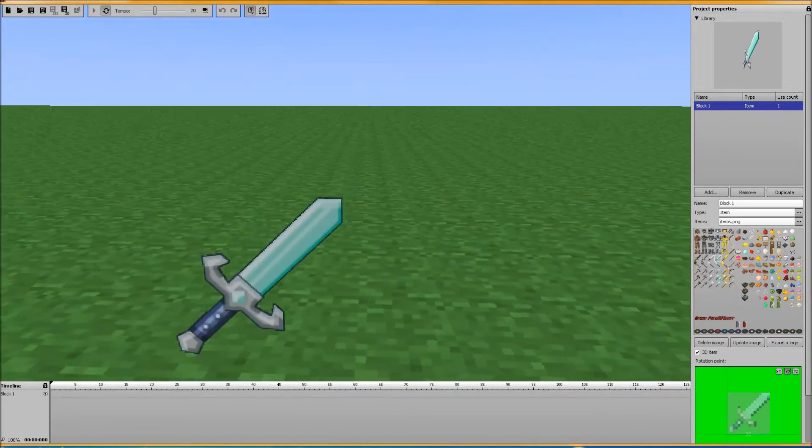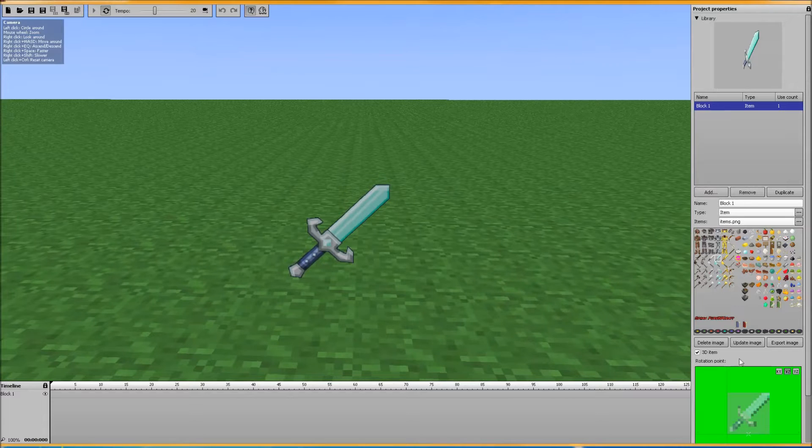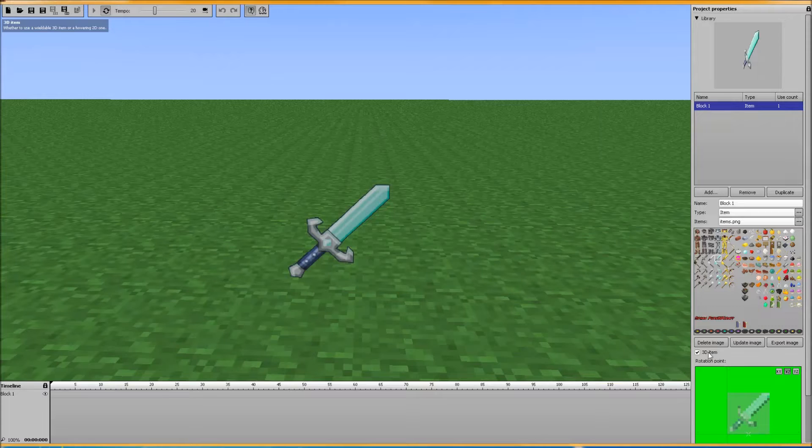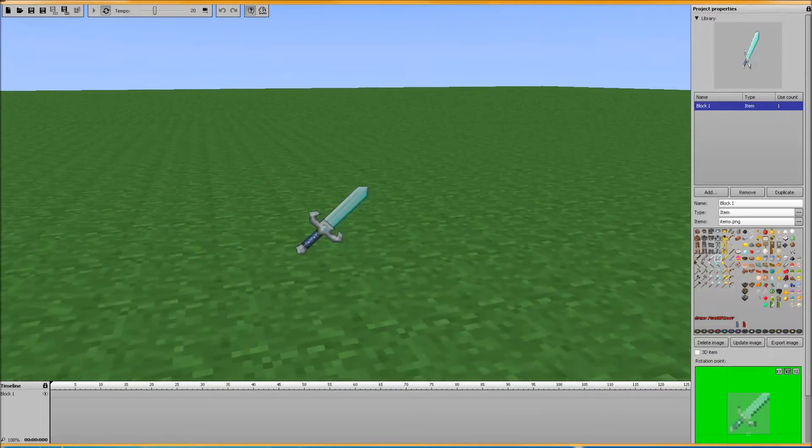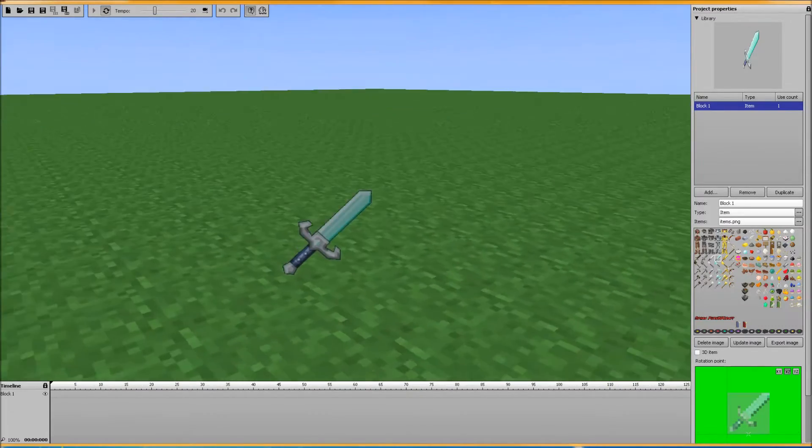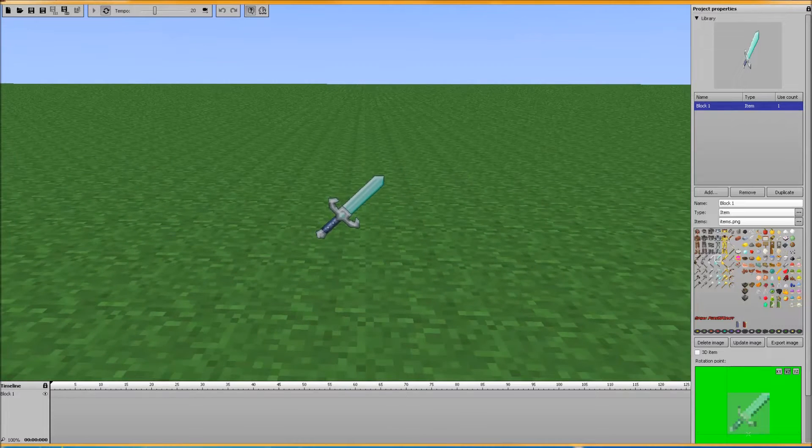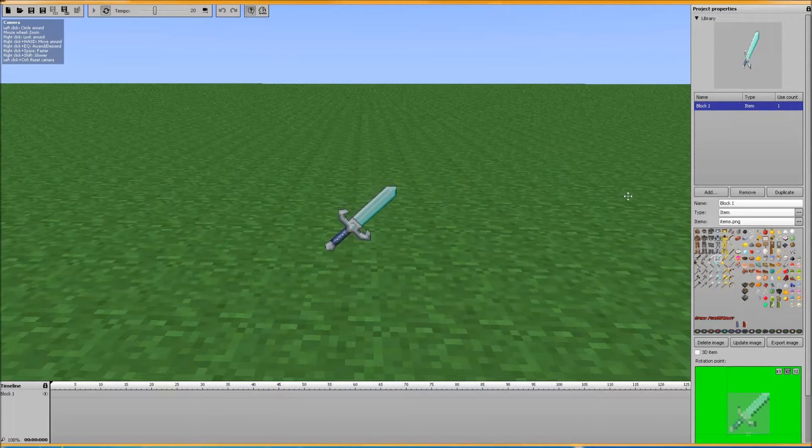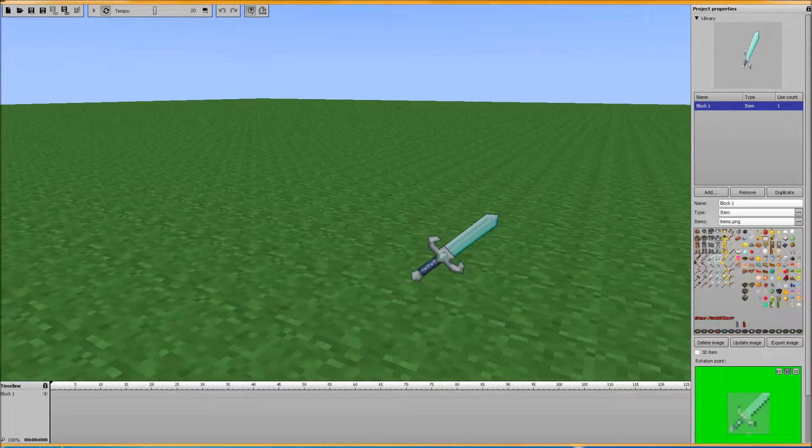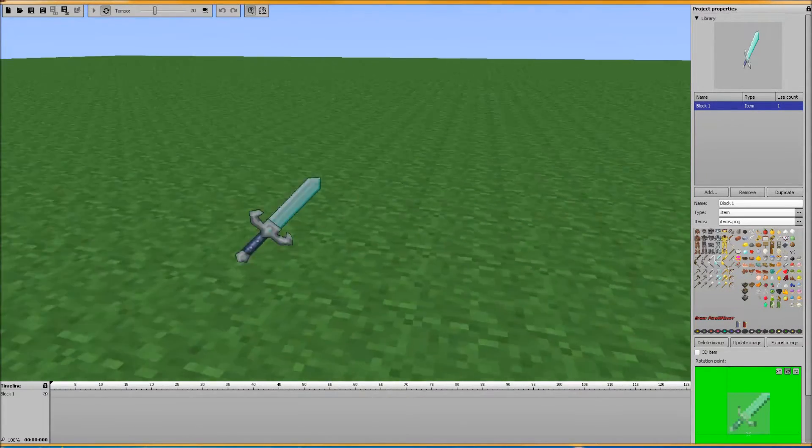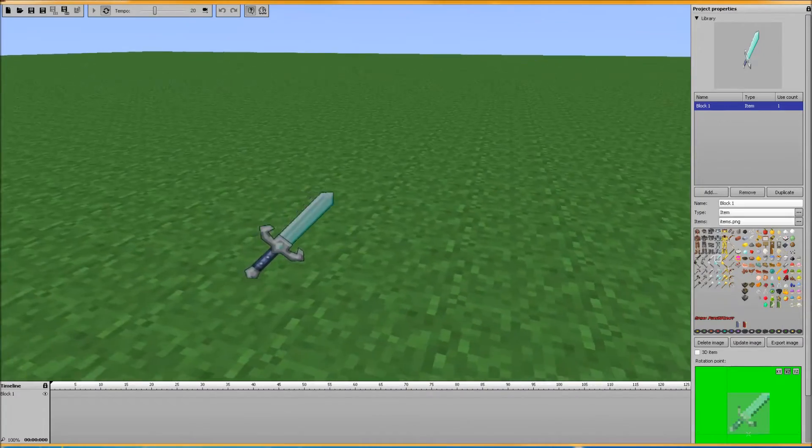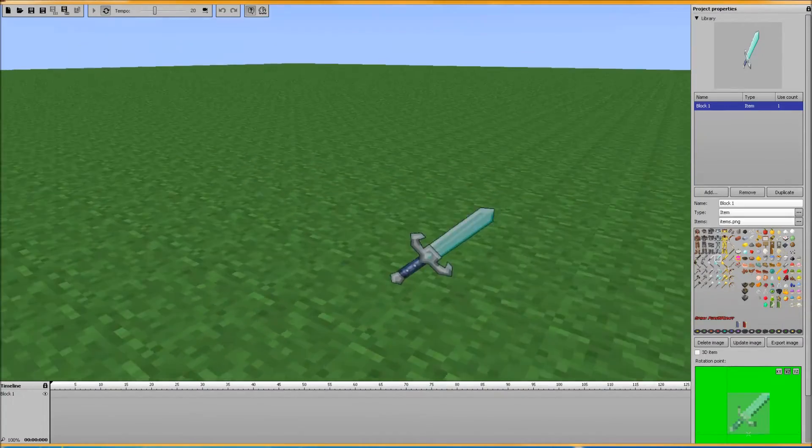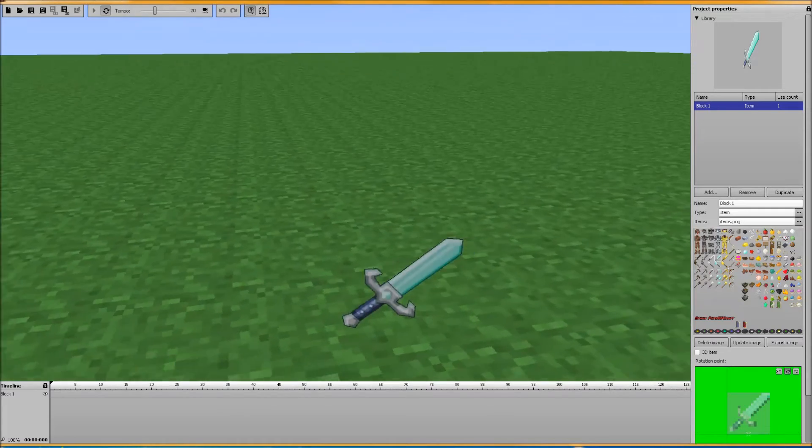So you've got your sword here. And something else I found, if you look here on the right, there is a little click box that says 3D item. Whether to use wieldable 3D item or hovering 2D one. So if I unclick that, you get the graphic of things that you've thrown on the ground. So it starts floating like that. So you can kind of just go nuts with that as far as for your animations, having a showcase of things that are floating and whatnot.